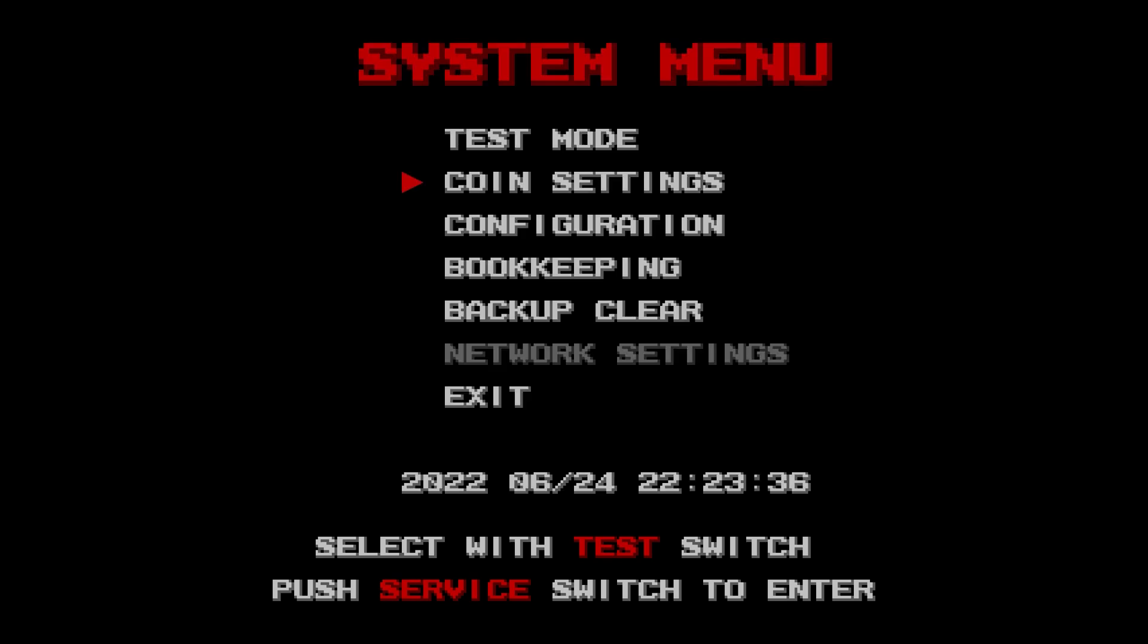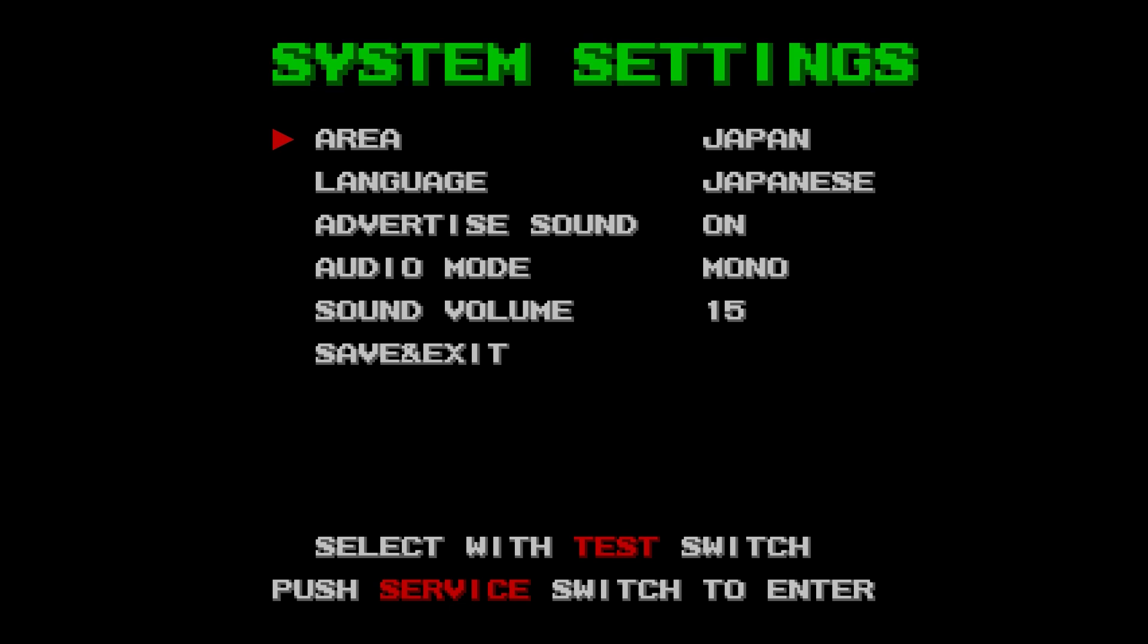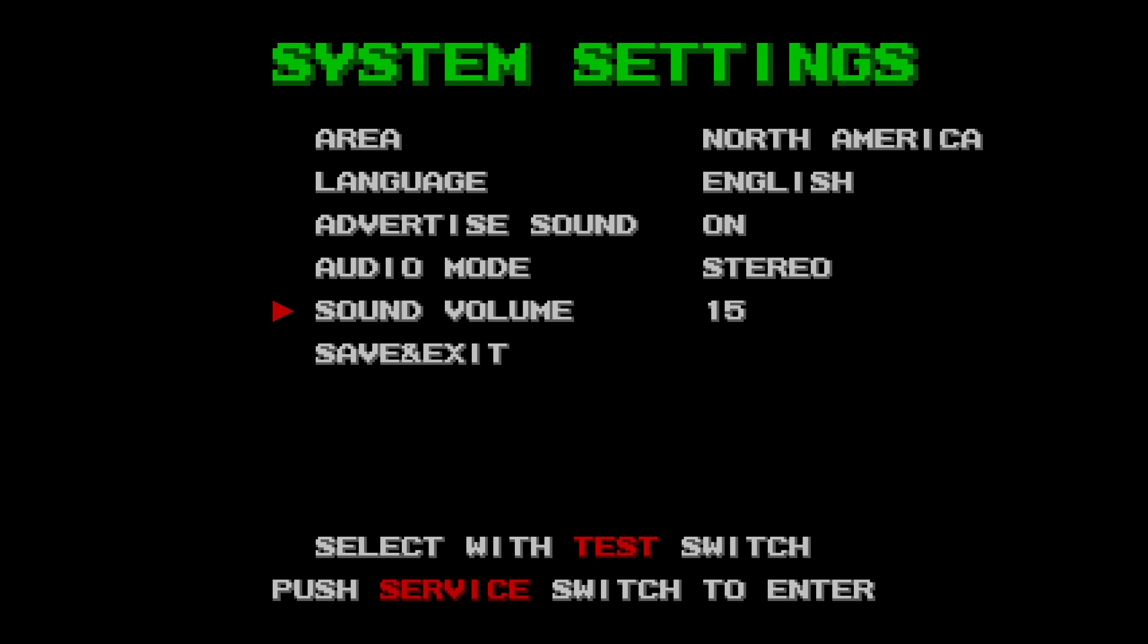Next is Configuration, enter. System Settings. The default is Japan, so we want to change this to English. North America, North America. Select English. Sound is on, stereo. Save and exit.